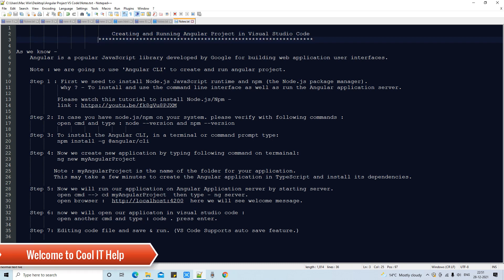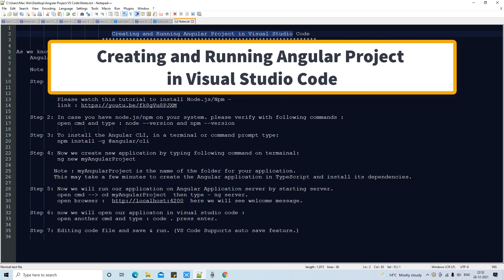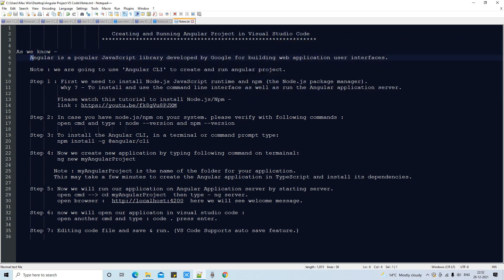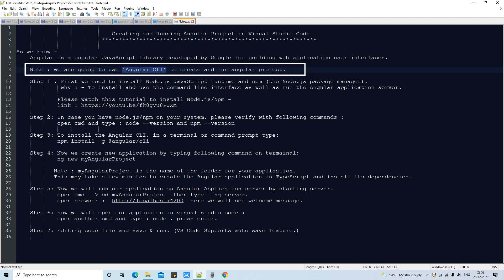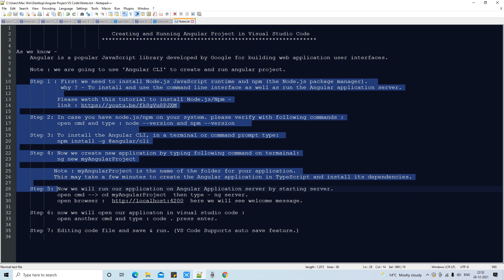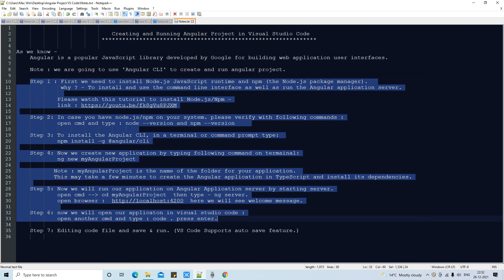Welcome to Cool IT Help. This is a new video tutorial session on Visual Studio Code. In this tutorial session, we are going to create and run an Angular project in Visual Studio Code. Angular is a popular JavaScript library developed by Google for building web application user interfaces. We will use Angular CLI to create and run the Angular project. The prerequisite is having Node.js and npm set up on the machine.